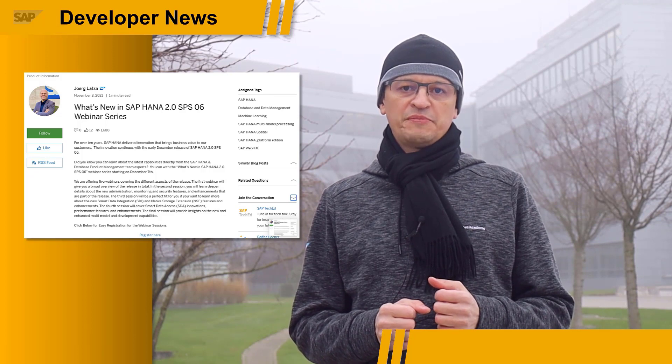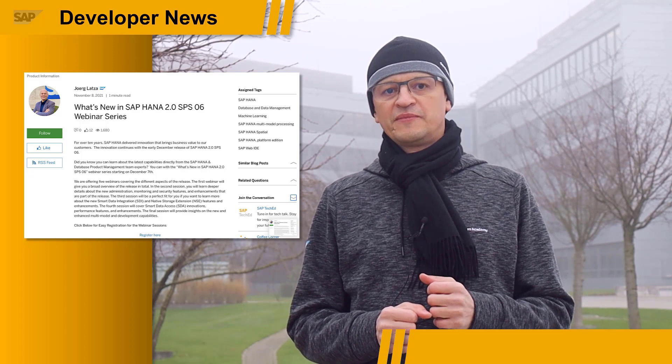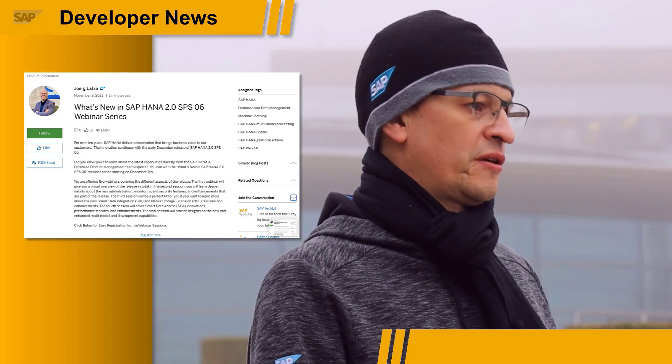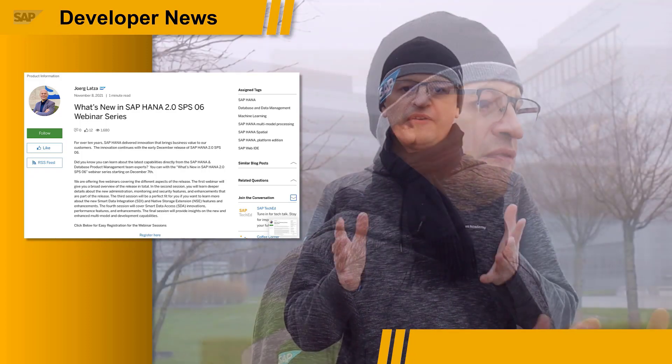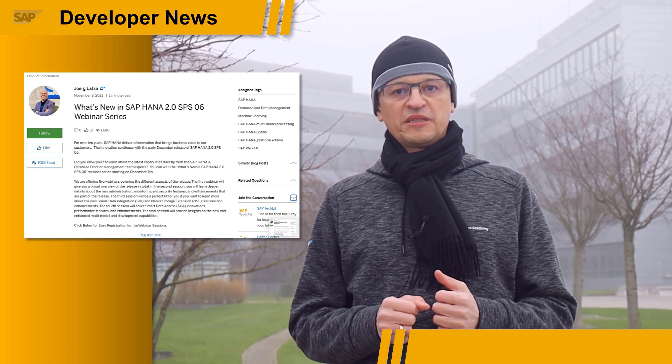Service Pack Stack 06 comes with the early December release of SAP HANA 2.0. The SAP HANA and Data Product Management team experts are bringing you the 'What's New in SAP HANA 2.0 SPS 06' Webinar Series, starting on December 7 with the Overview Session. It will be followed by four topic sessions: Administration, Monitoring and Security; Smart Data Integration and Native Storage Extension; Smart Data Access and Performance; and Multi-Model and Development. You can find details in the blog post from Jörg Latza, the head of SAP HANA Product Management himself.